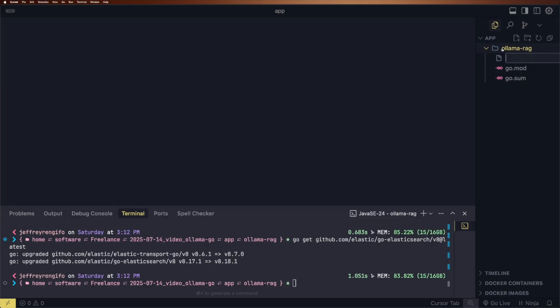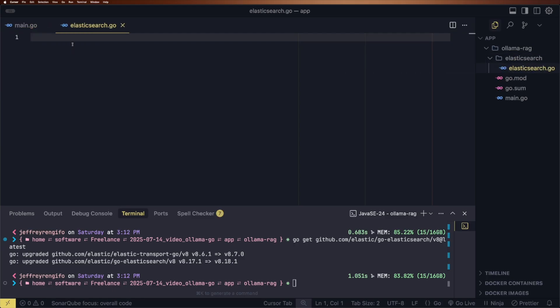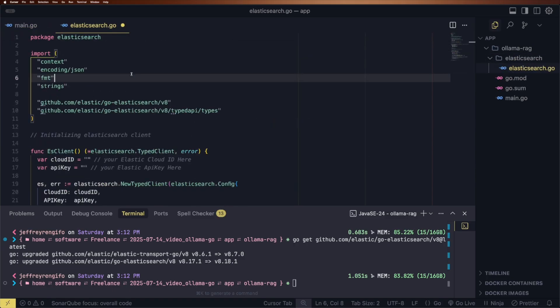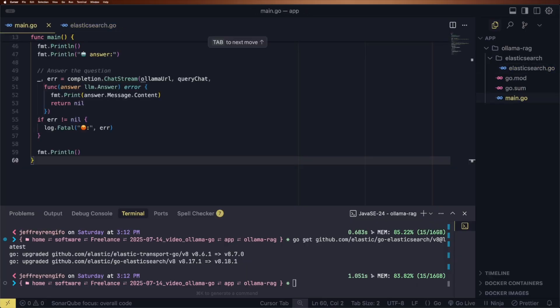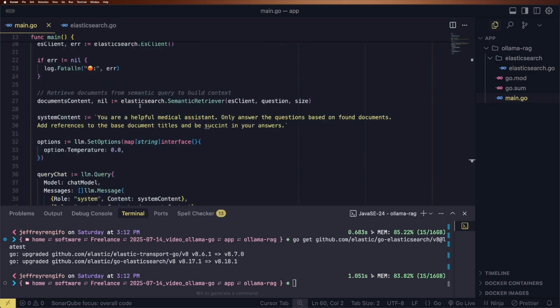We need two files: one named Main.Go and another named Elasticsearch.Go. In Elasticsearch.Go, we'll define a helper function to create a connection to Elasticsearch, and another function to perform a semantic search and format the results into a plain text context for the LLM. In Main.Go, we'll start by initializing the Elasticsearch client and retrieving documents based on a user question. Then we'll use those documents to build a prompt and send it to an LLM running on OLAMA using the generate endpoint.